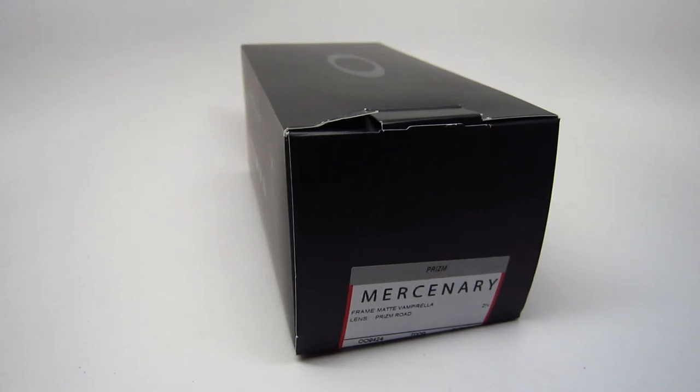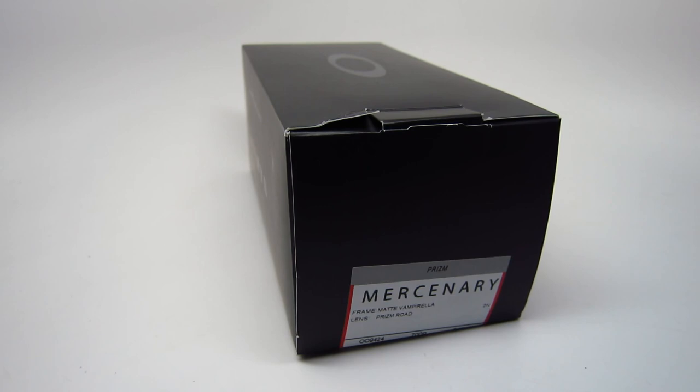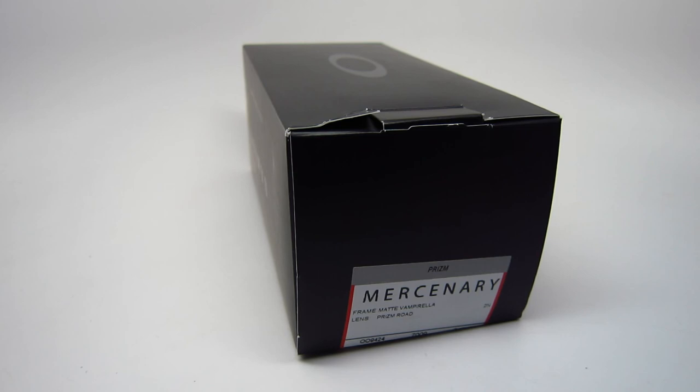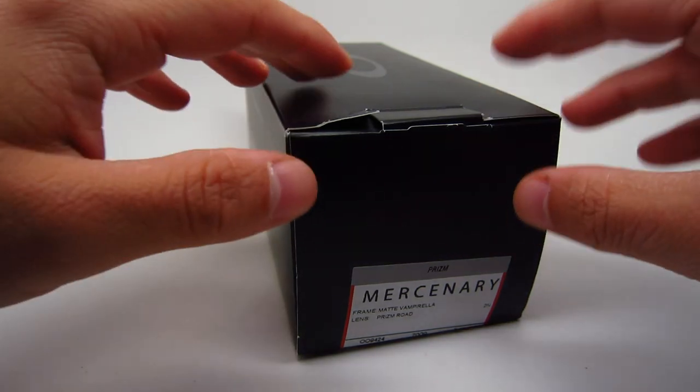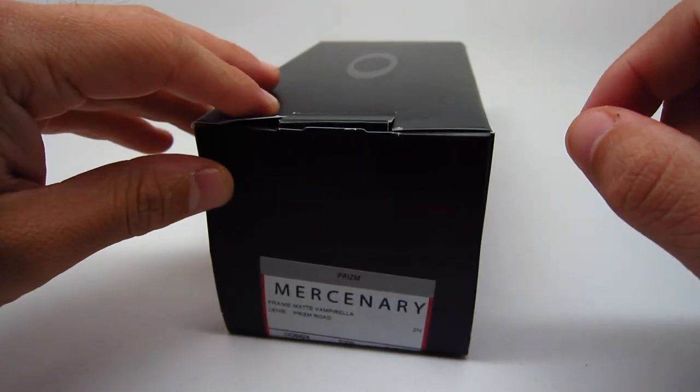Hello guys, today we're going to be unboxing the Oakley Mercenary sunglasses. I have four different colors to show you. I have two non-polarized and two polarized versions. So I'll show you the non-polarized versions first and then I'll show you polarized colors.